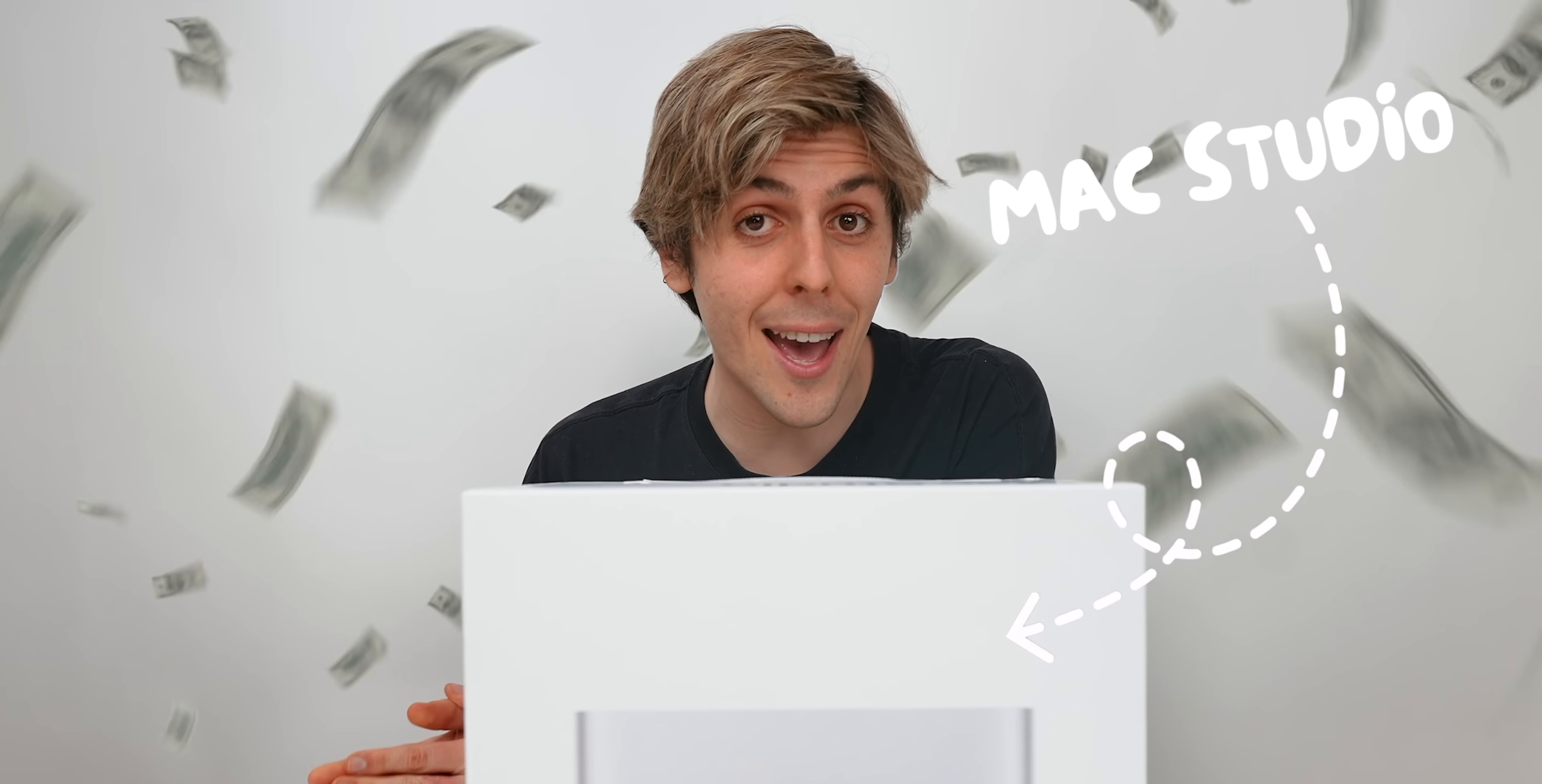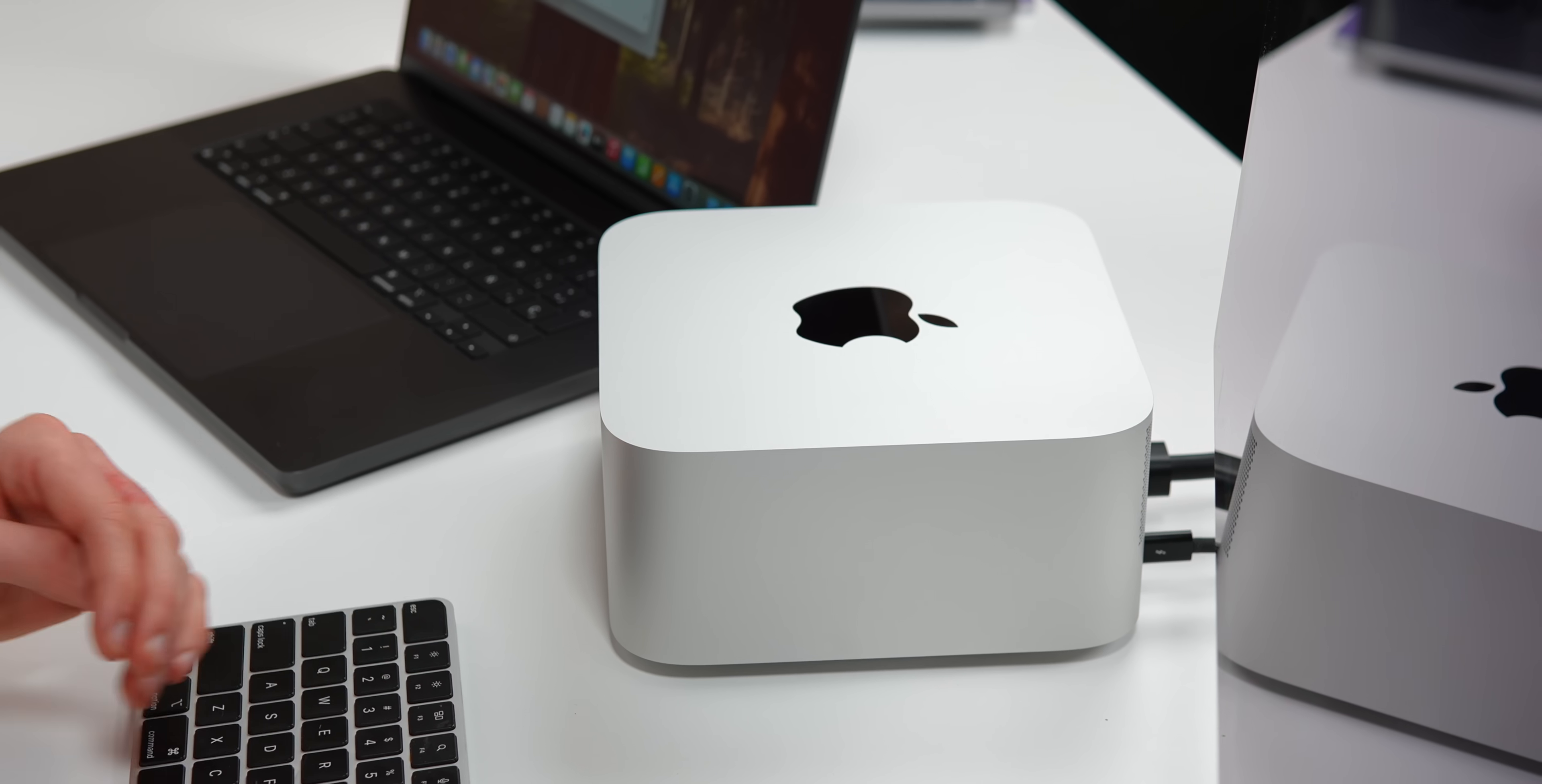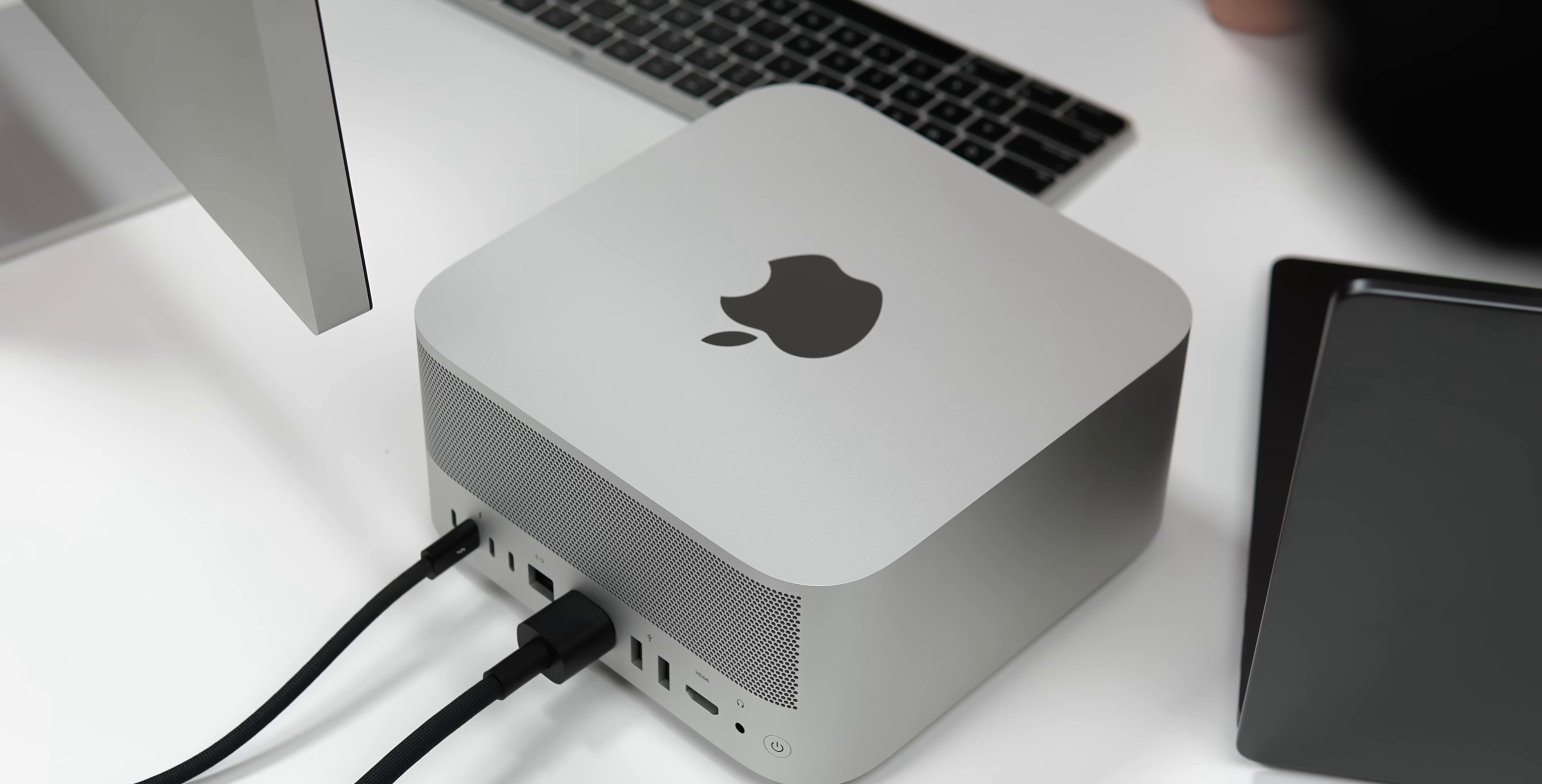Right in front of me is a $10,000 Mac. Is it actually worth it? To answer the question, we will push the new Mac Studio to its limits.